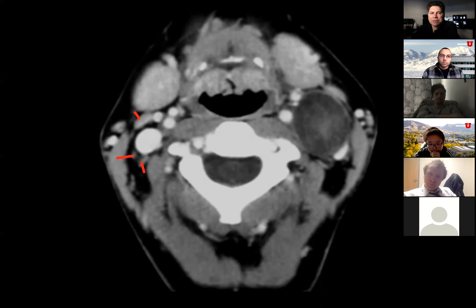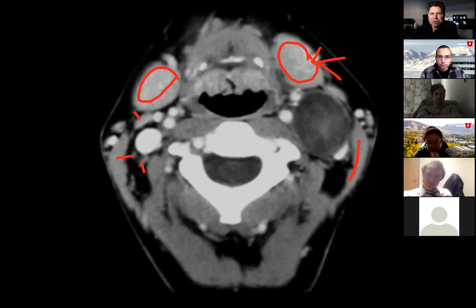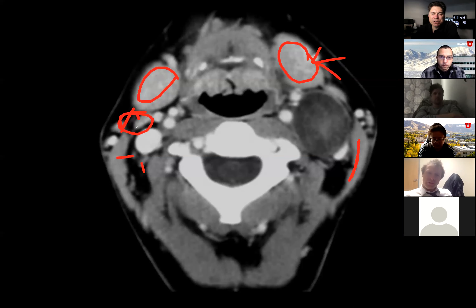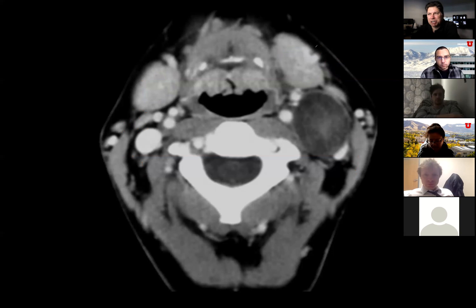Could this be a necrotic lymph node? We think about lymph nodes as associated with the carotid sheath or space — we do see lymph nodes around that area. The SCM is way out laterally. There's this space between the platysma, the submandibular gland, and the SCM that we think of as the parotid tail. But this is between the jug and the carotid — it's splaying those vessels.